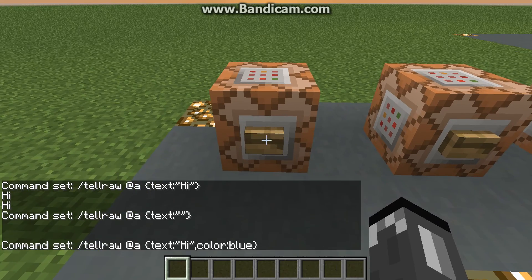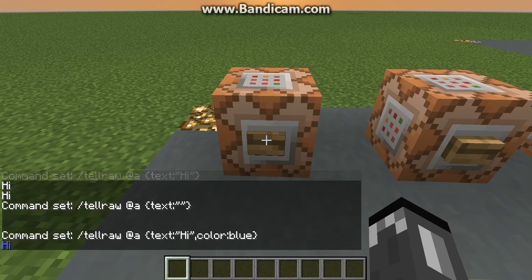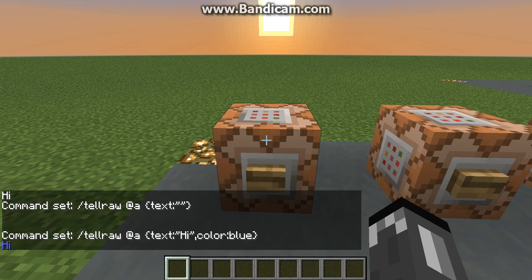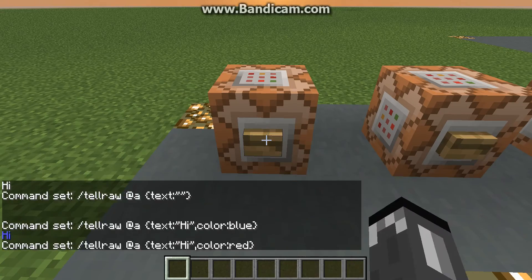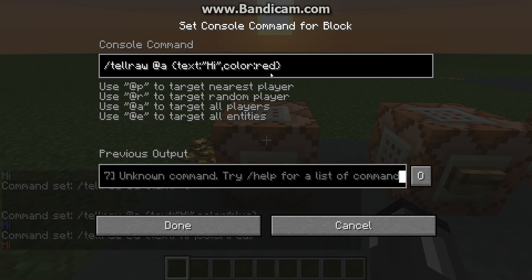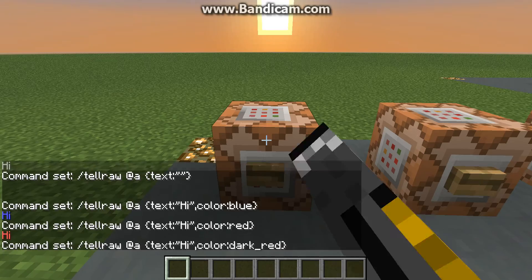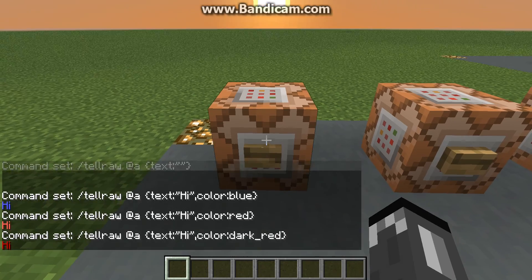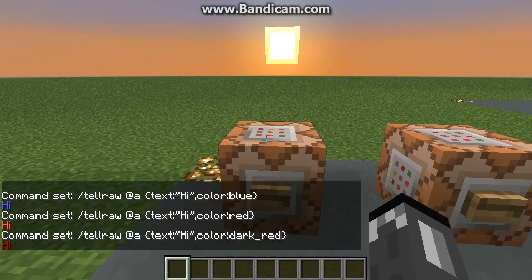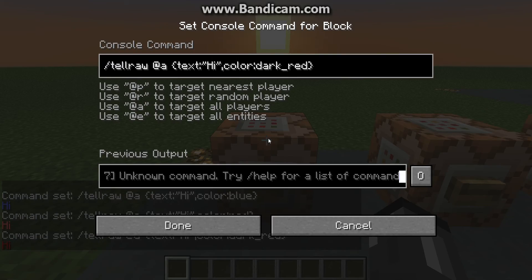So now we have a blue 'hi,' or we can do red, dark red — as you can see, there are, like, tons of stuff that you can do with this.